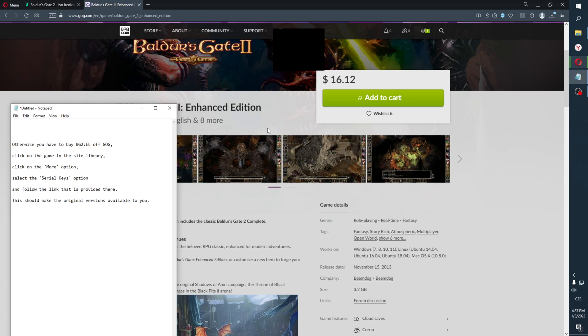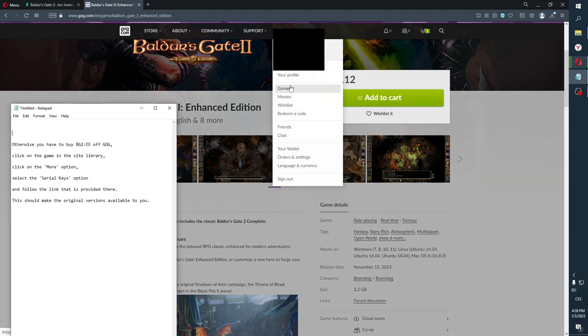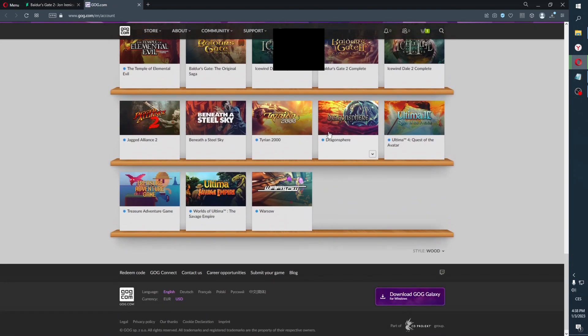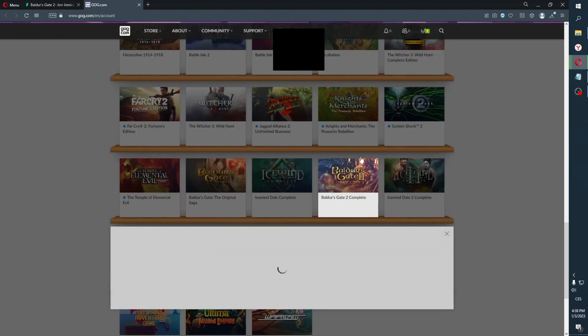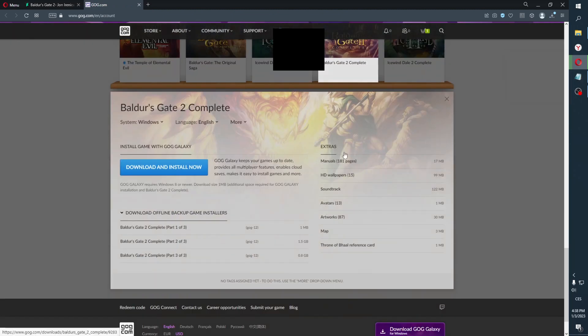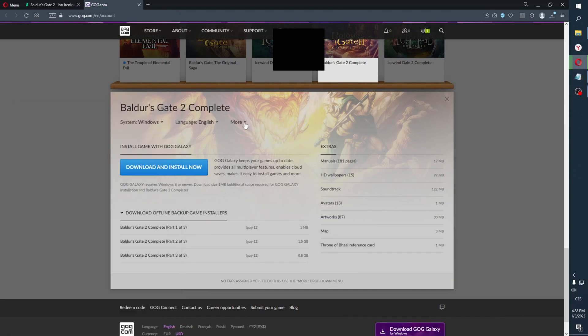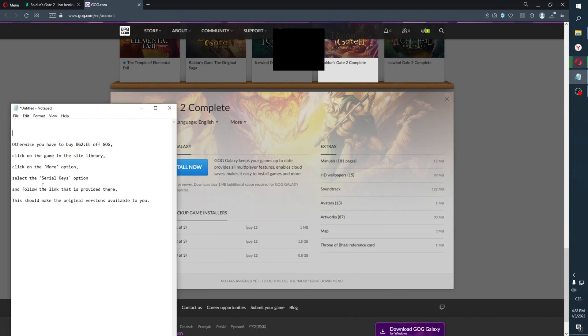So how to obtain that? Well, it's still very similar. I'm not going to buy that, but it should be very similar. You would go to your games again, then click on Baldur's Gate 2, and there should be an option here in 'more'. You should select serial keys and then follow the link that's provided there, and there should be a link to download the original version. So that's how you would get a legal copy in 2023 of the original Baldur's Gate 2.